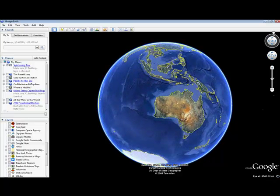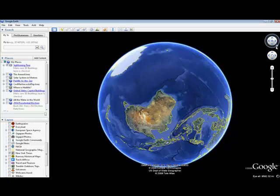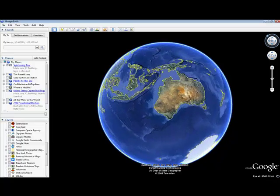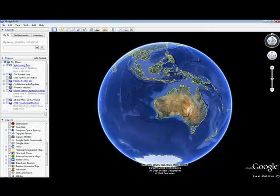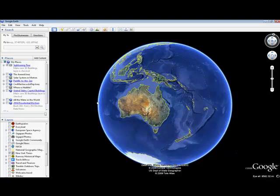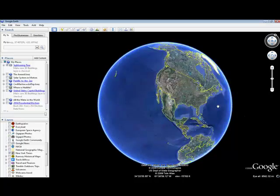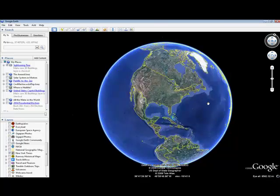And then up at top we have a compass that does similar. That orients you directionally. You can use these. I always find it much easier just click and drag and much more rewarding. It's always fun to spin the globe. Watch it spin.